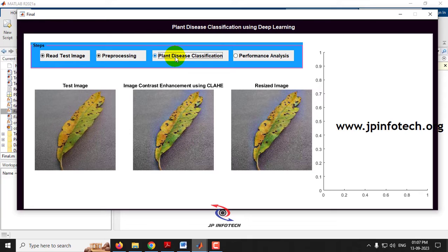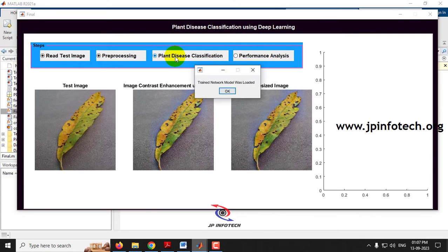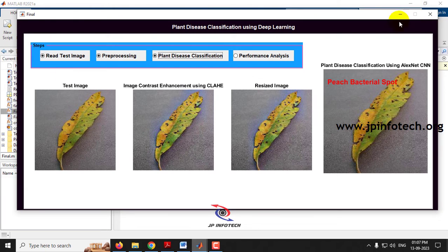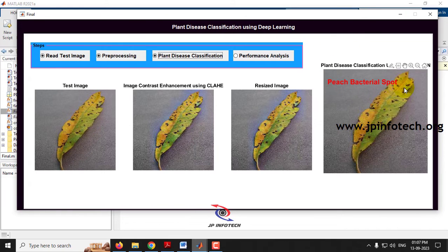Kindly wait for a few seconds. Now you can see the message 'Train network model was loaded,' and the plant disease classification using AlexNet CNN is made. It is classified as Peach Bacterial Spot.